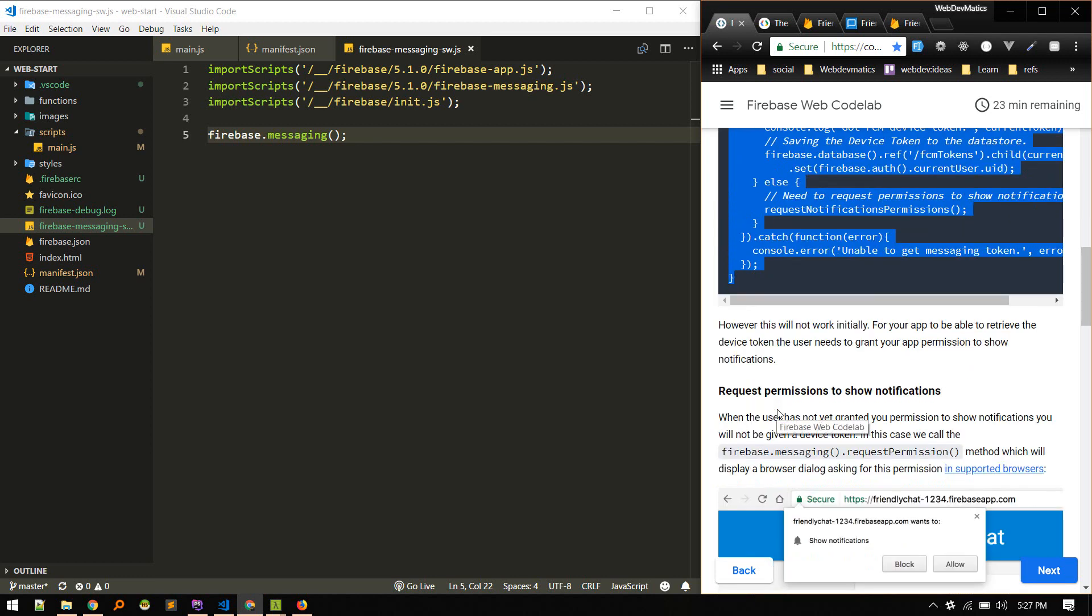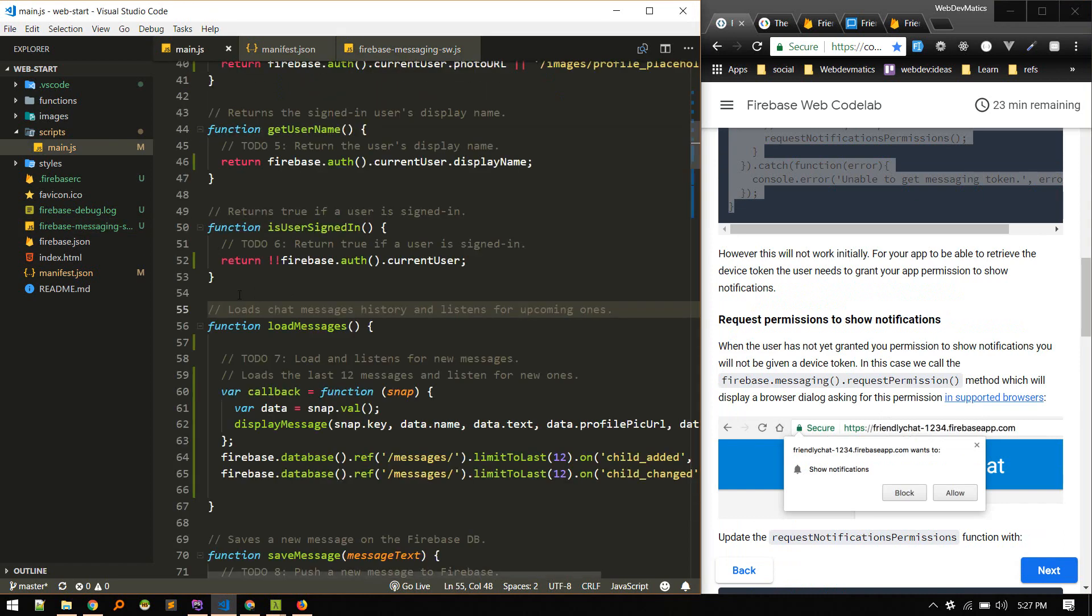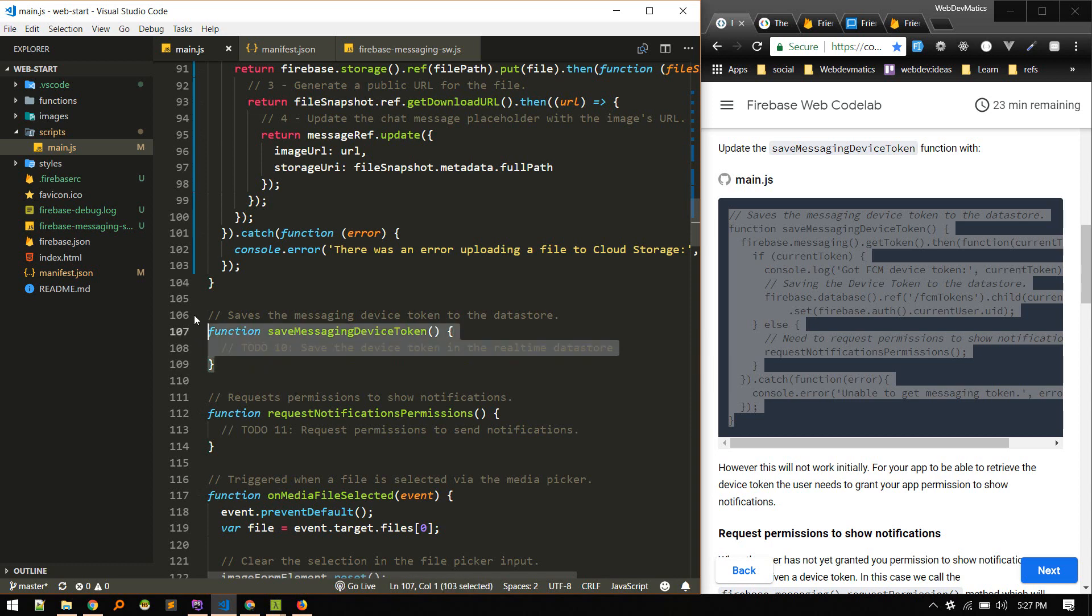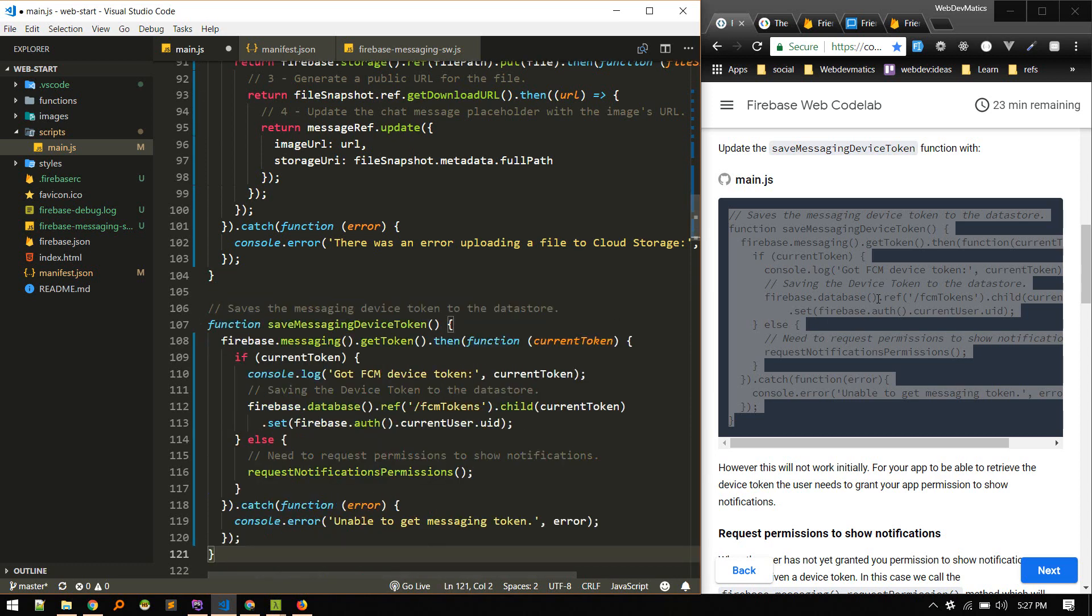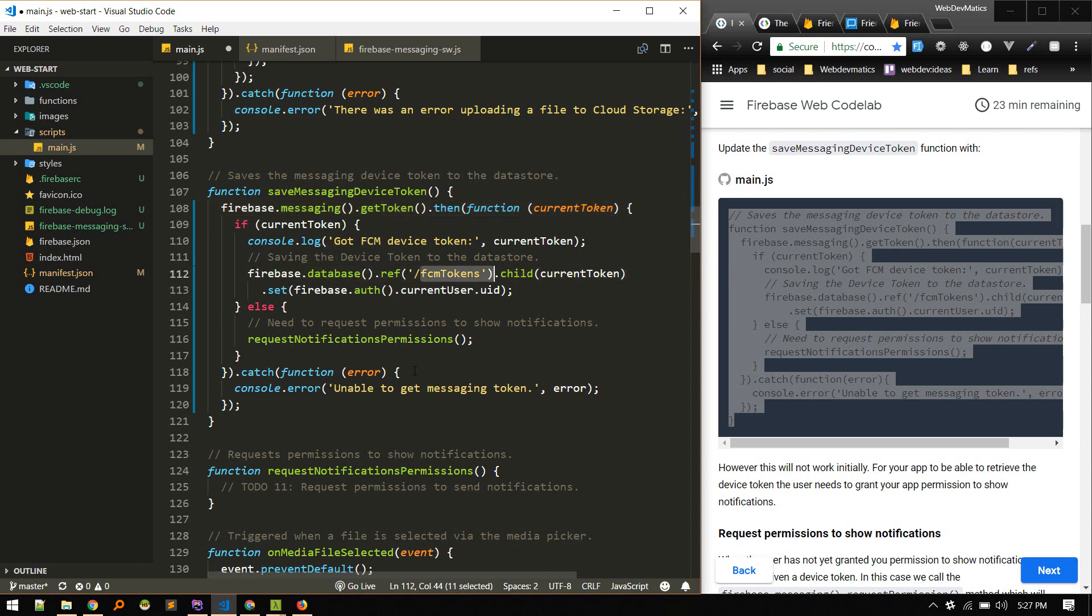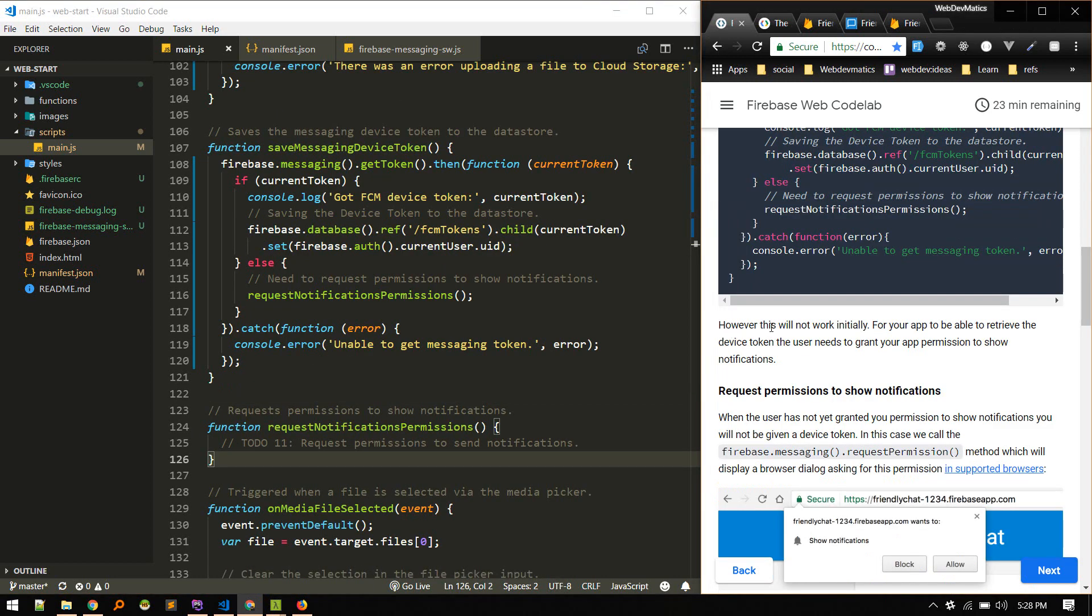Okay, so the save messaging device token function looks like this. So we need to put that in our main.js. Let's go to main.js, and here is the function. We'll replace it with this content - getting the token and using this current token to save it to this location.